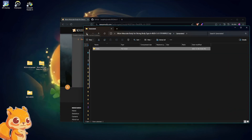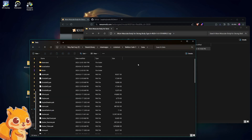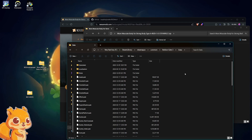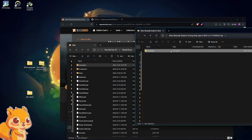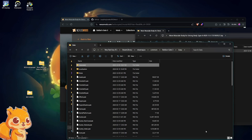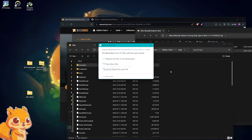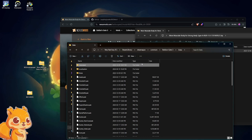If you ever come across a mod that has a "Generated" folder, that means you'll want to go to wherever you have Baldur's Gate installed. I have it in my Steam library, so go to Steam Apps Common Baldur's Gate 3 and the Data folder. Once you find the Data folder, there will be a Generated folder. If there is no Generated folder, that probably means you've never installed a raw file into the Baldur's Gate data folder. Just drag the Generated folder from the mod into your Data folder.